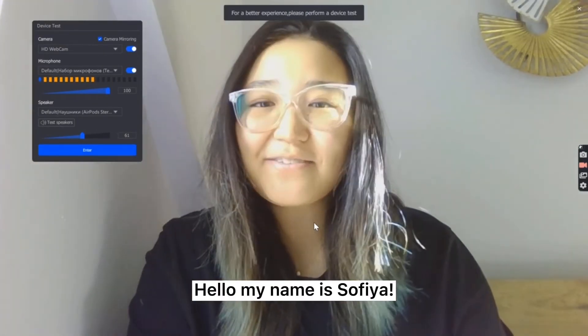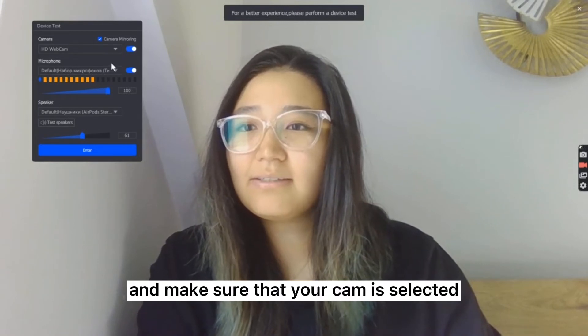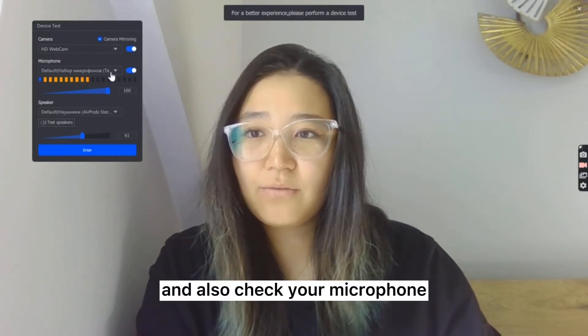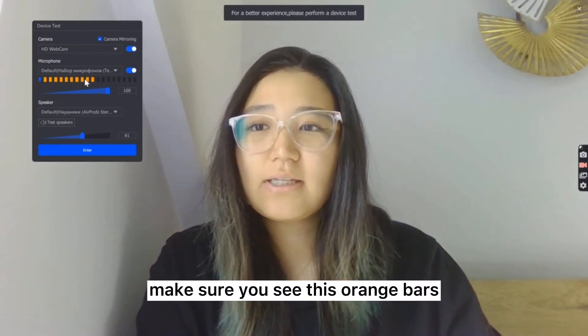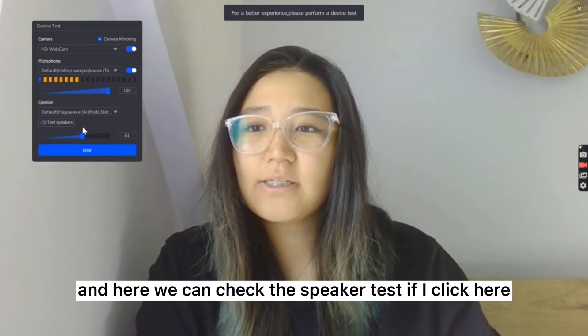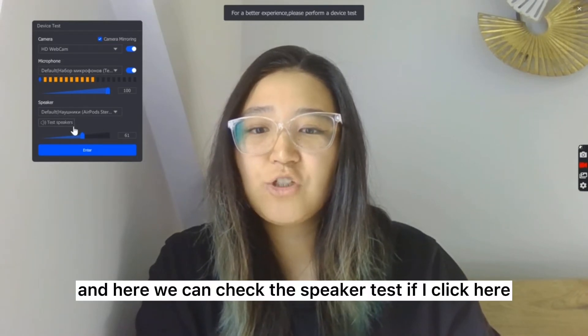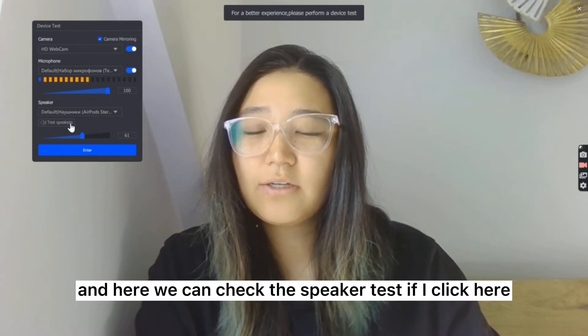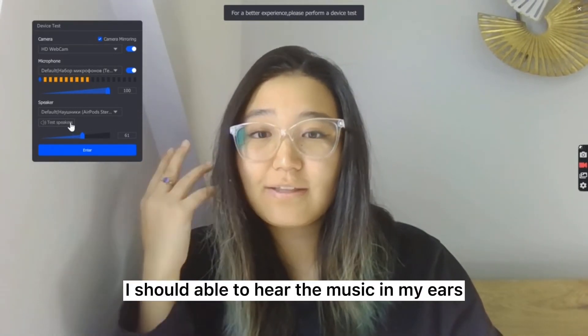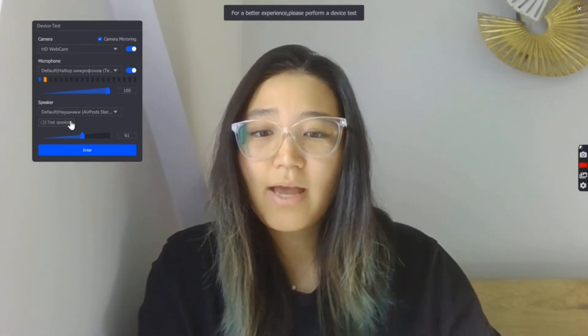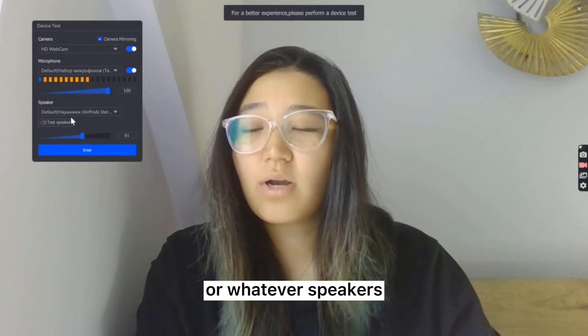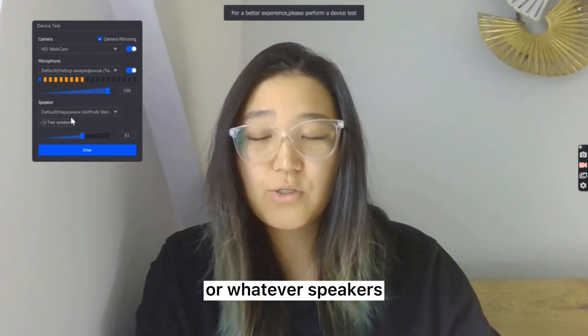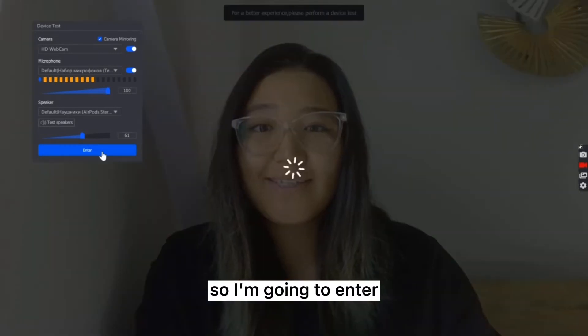My name is Sofia and make sure that the cam is selected and also check your microphone. Make sure you see these orange bars. It's picking up your voice and here we can check the speaker test. If I click here I should be able to hear the music in my ears. It's just to tell you that your headset or whatever speakers you're using is working. So I'm going to enter.